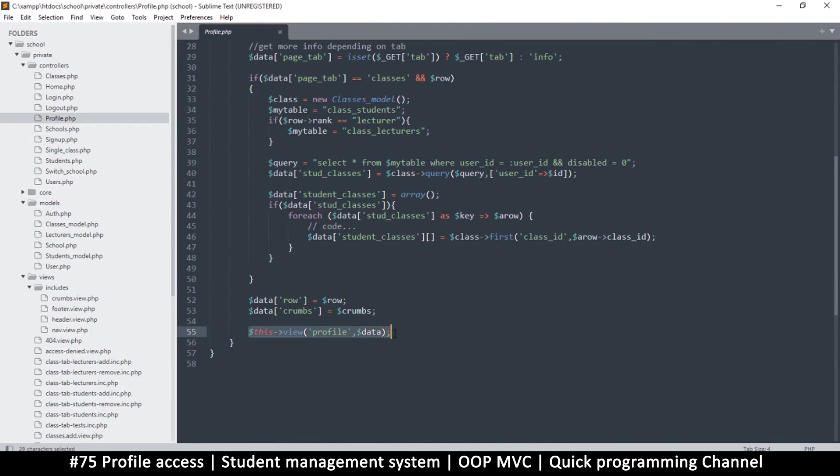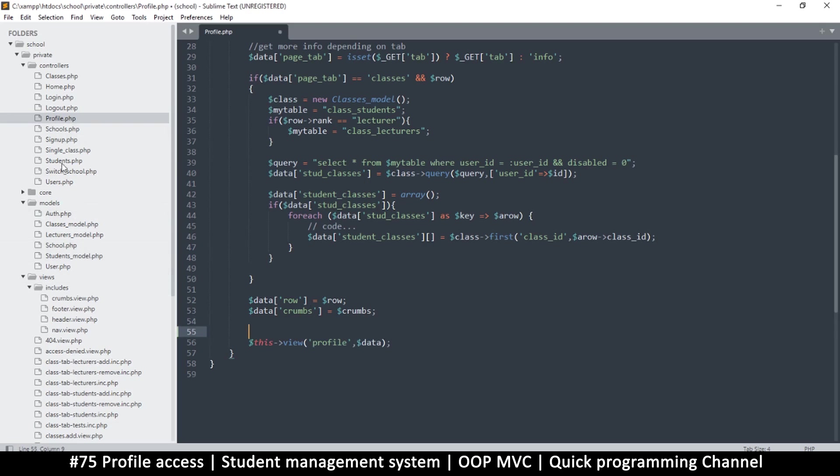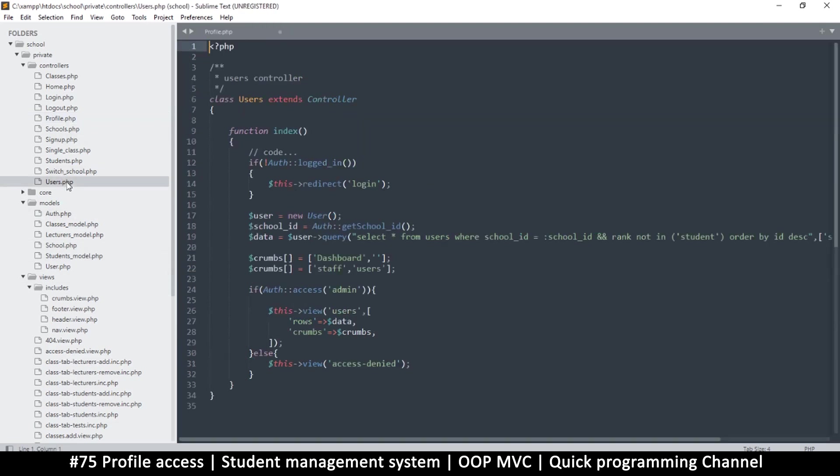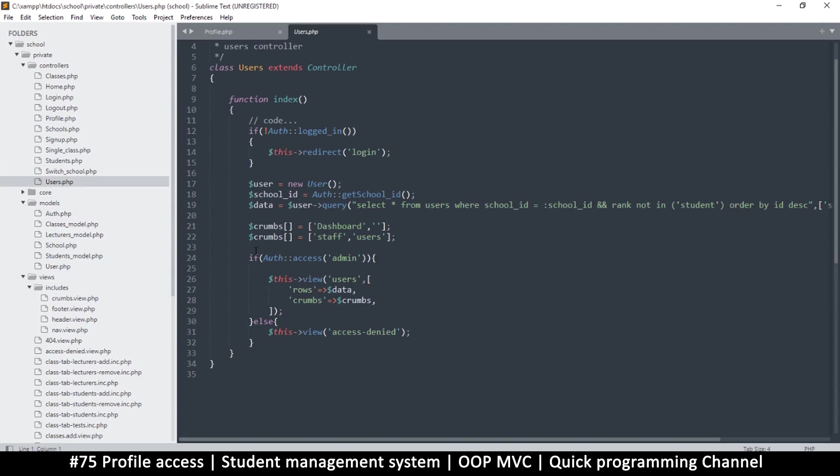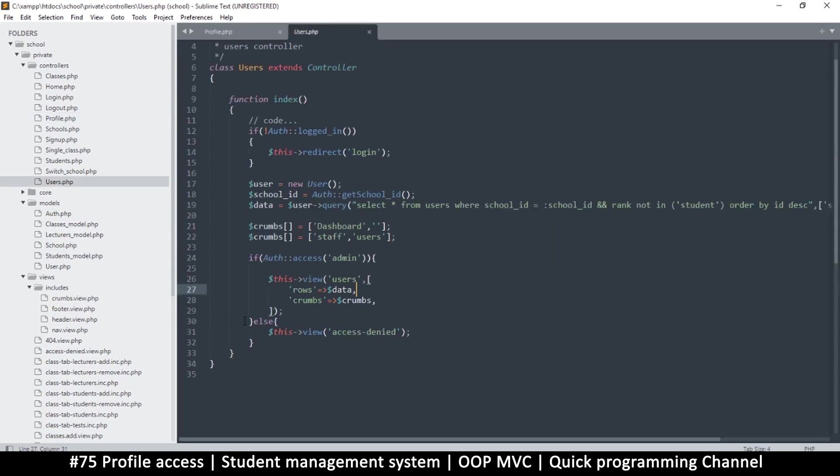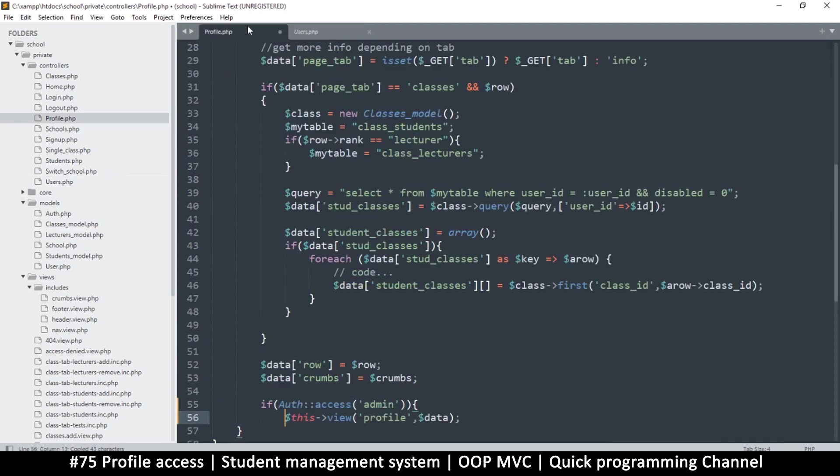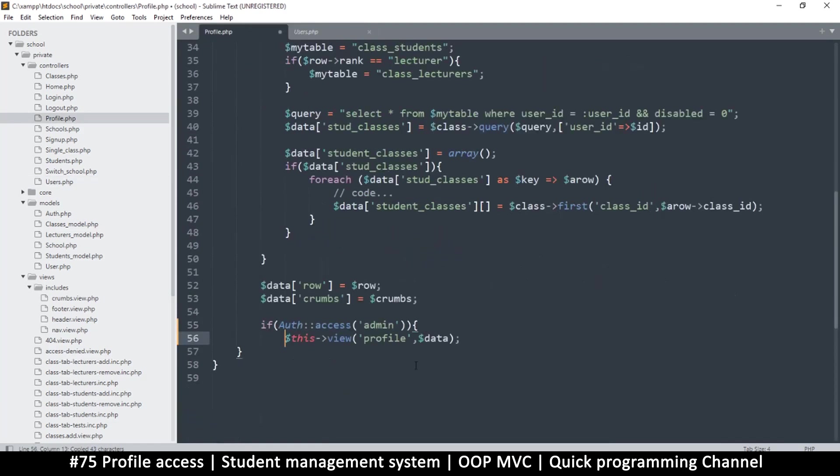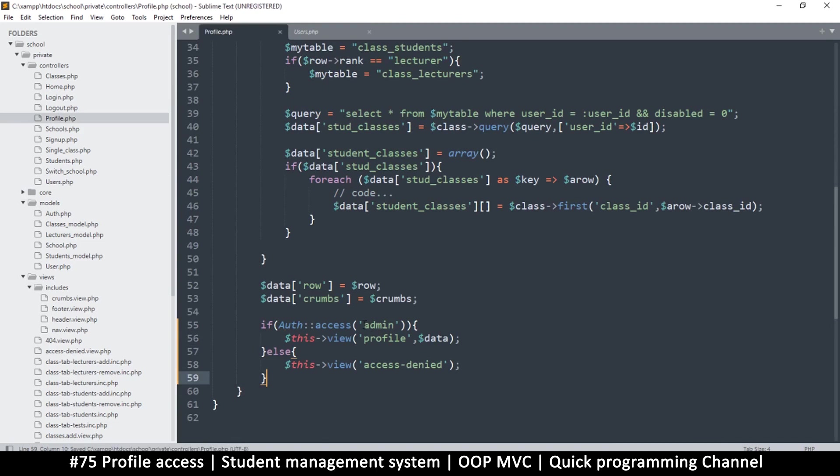We can easily copy this from the users table or the users controller. Let's put an else statement as well here. Else statement: access denied. The people that are supposed to see this is the reception.